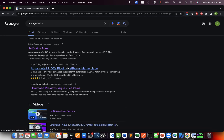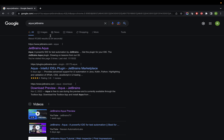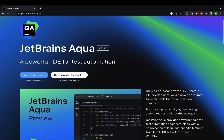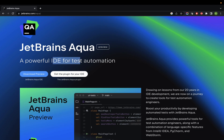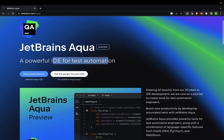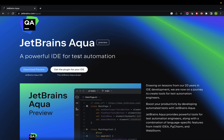Aqua is a product of IntelliJ. I hope you guys already know about IntelliJ IDE, which is exclusively used for Java or JavaScript programming — it's a powerful editor very competitive to Eclipse. These guys came up with one IDE exclusively for test automation. Until now we didn't have any IDE targeting automation testing, and now they've brought this called Aqua. It's in preview mode right now.